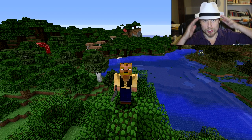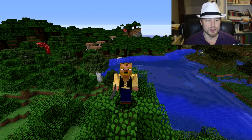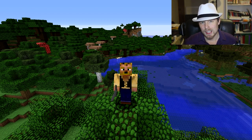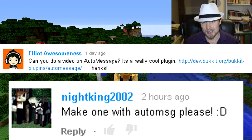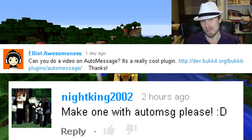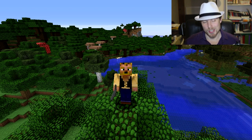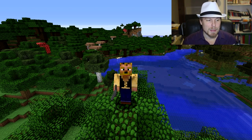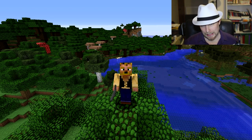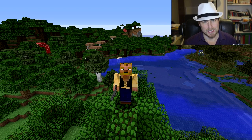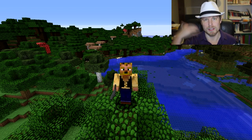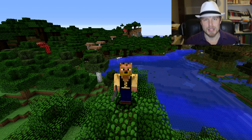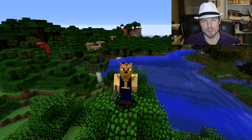This week's video is brought to you by Night King 2002 and Elliot Awesomeness. I think there was one more but I don't recall — sorry about that. The plugin is made by Aliche Leno, I think that's how you pronounce it, and it is called Auto Message. What Auto Message does is it displays a repeating or random selection of messages — you see this a lot in servers.